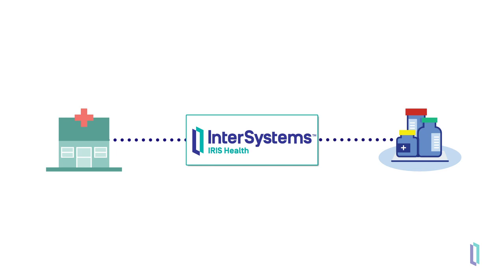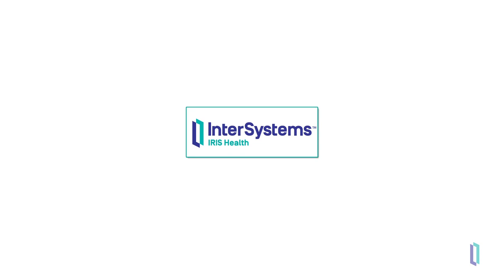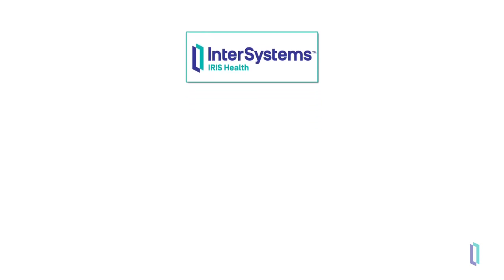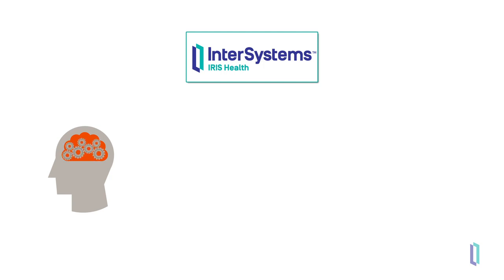InterSystems Iris for Health is not just an integration engine, however. It's also a full data platform that includes an analytics platform with tools that easily incorporate machine learning and AI to make the data actionable.